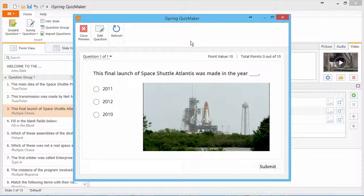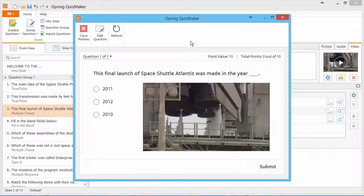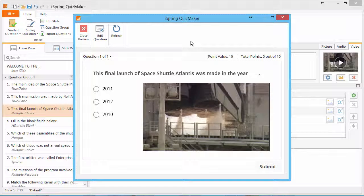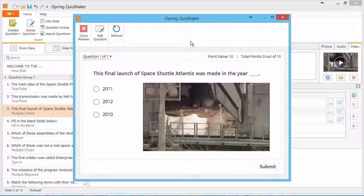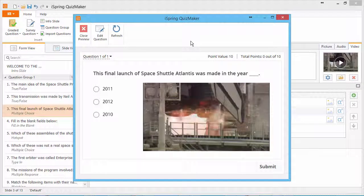Go for Main Engine Start, T-10, 9, 8, 7, 6.